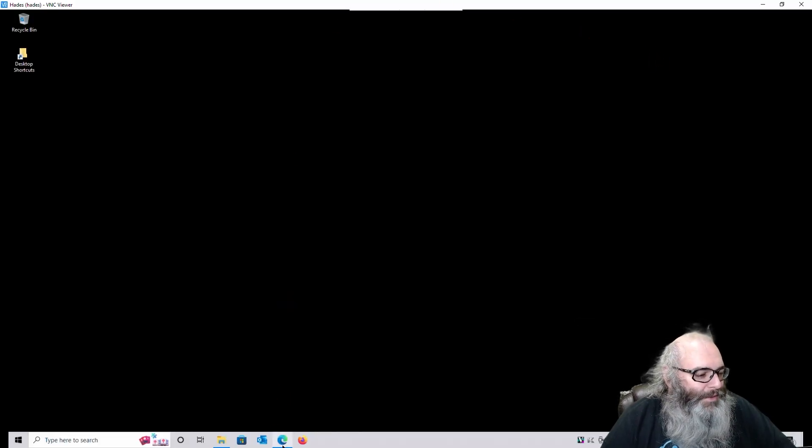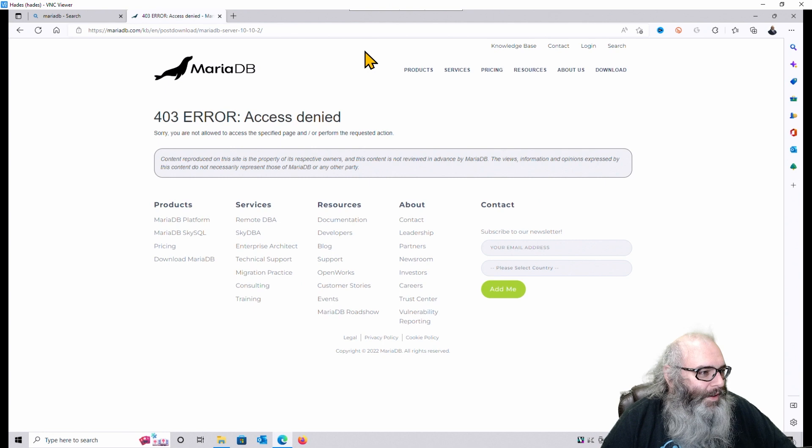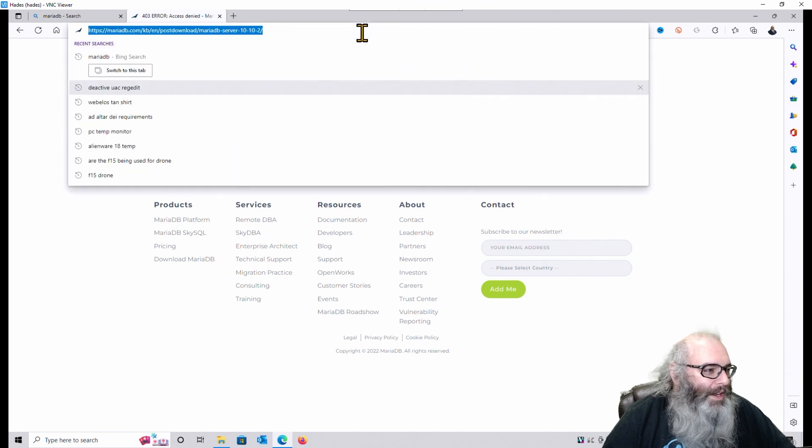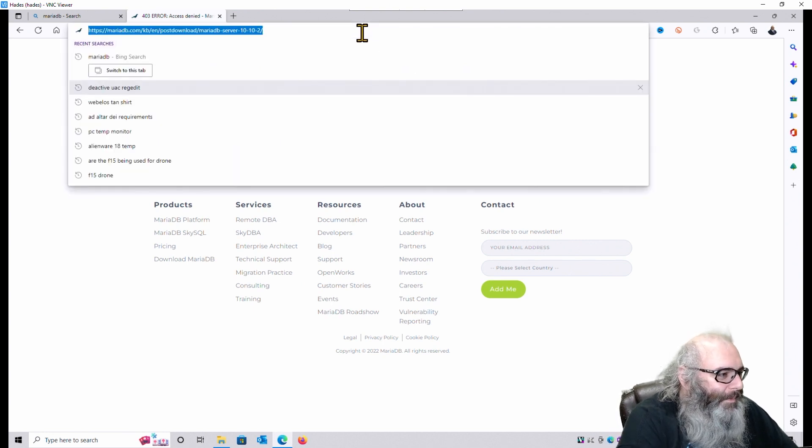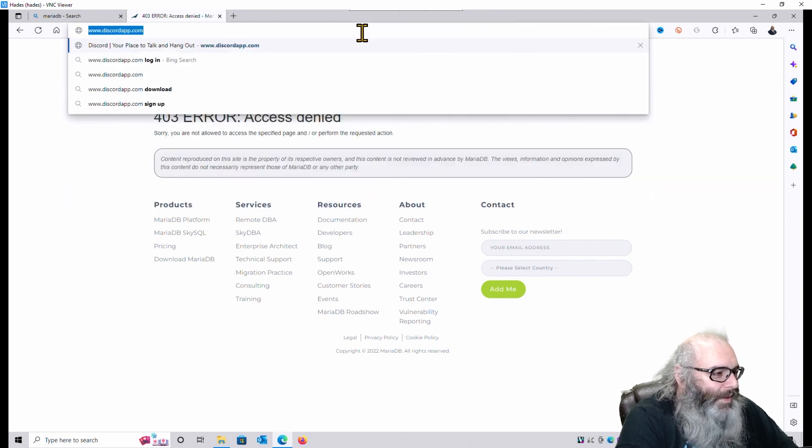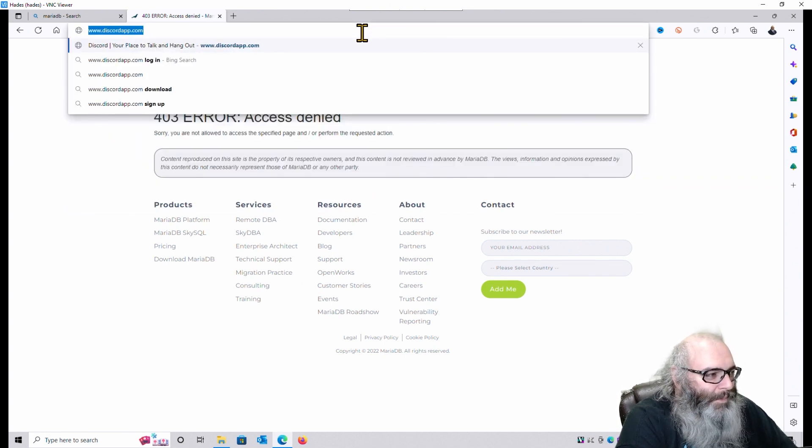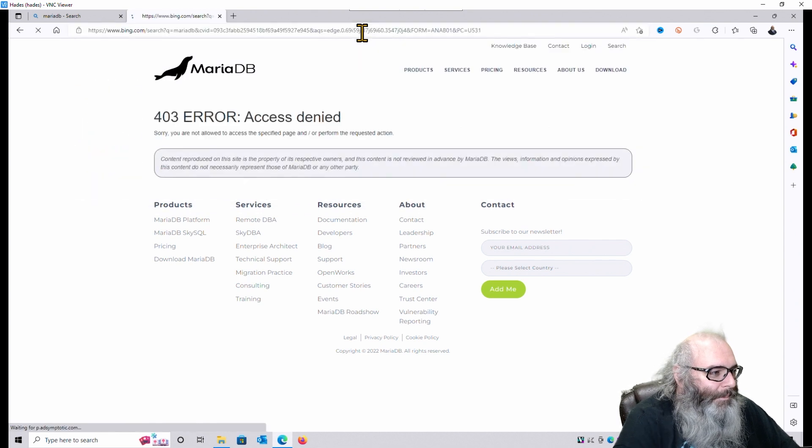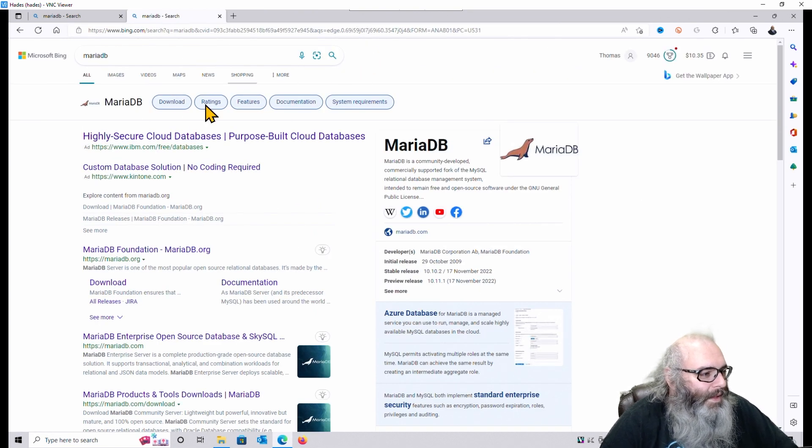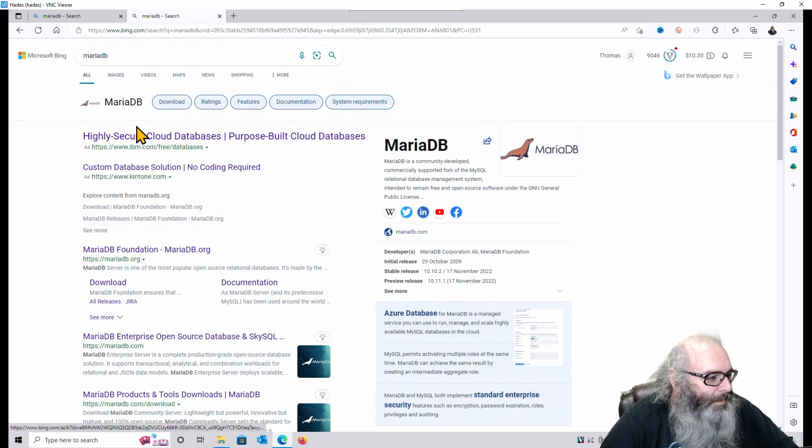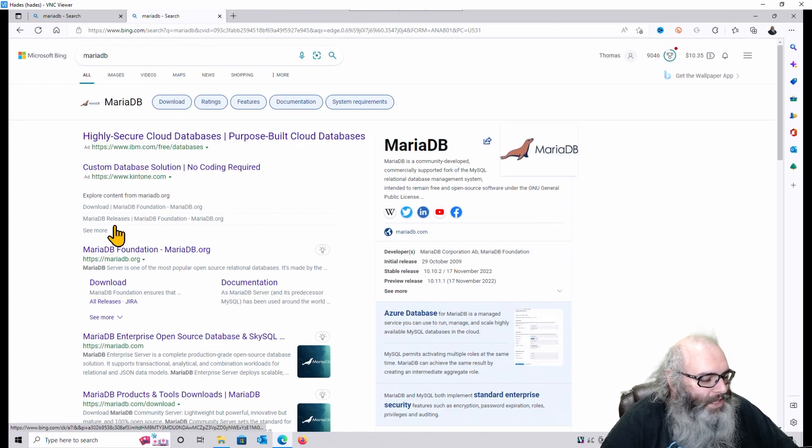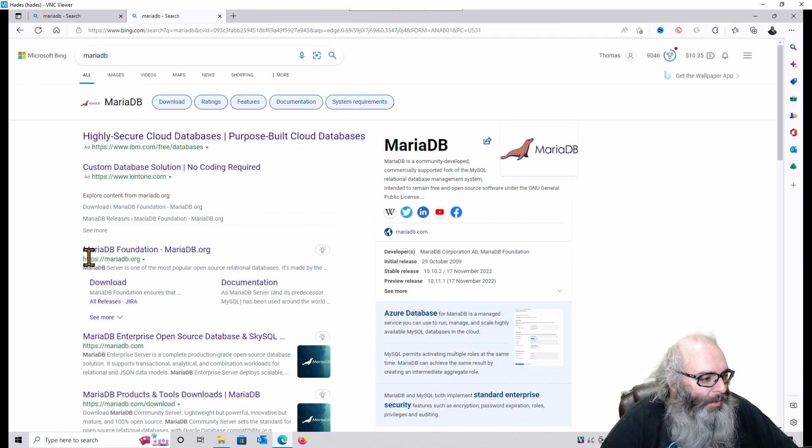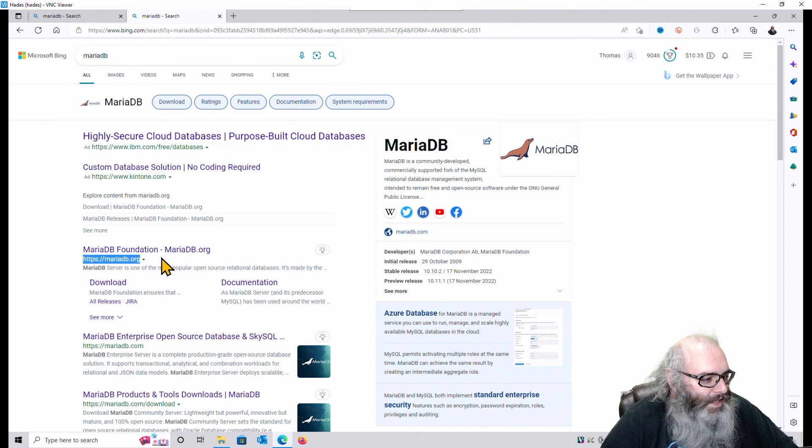So we're going to open up a web browser. We're going to look for MariaDB. We're going to have a whole bunch of things pop up, but what we're looking for is this website right here, MariaDB.org.